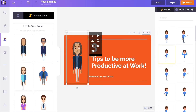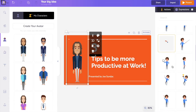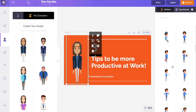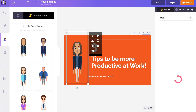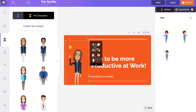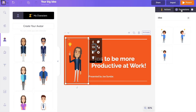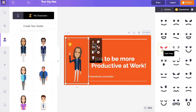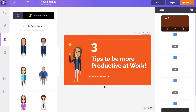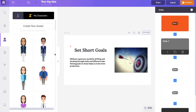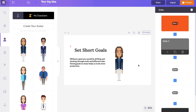Step three: Animating the characters. On the right-hand side you can see the different actions that can be applied to the character. Based on the content on the slide, choose an appropriate action. For example, this slide talks about tips to be productive, so I'm searching for an action that represents having ideas. You can also change the expressions on the character's face — I'm going to stick to the positive happy face.